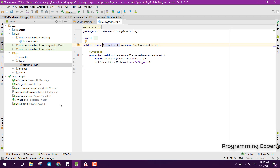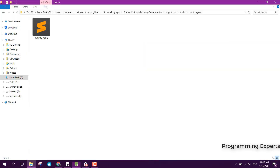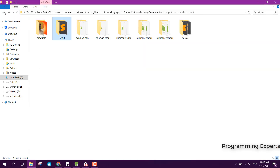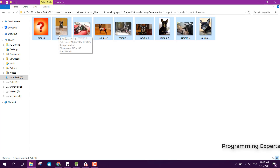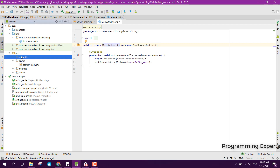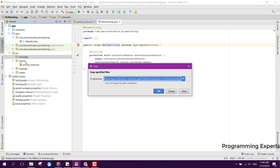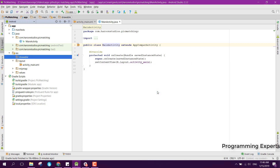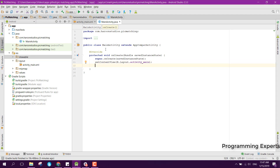First of all we need to import the images. I have got all the images here, so I will copy and paste them into the project. In case you need the images, I will upload this code to GitHub so you can easily download it from there — let me know in the comment section if you need the code.